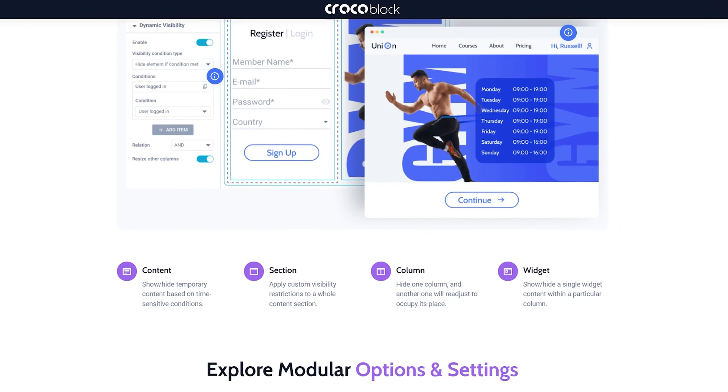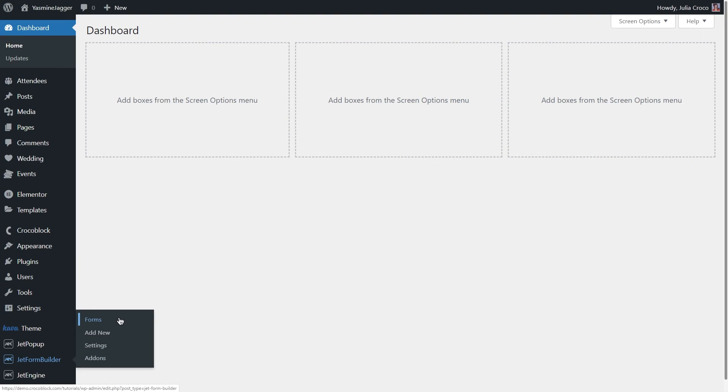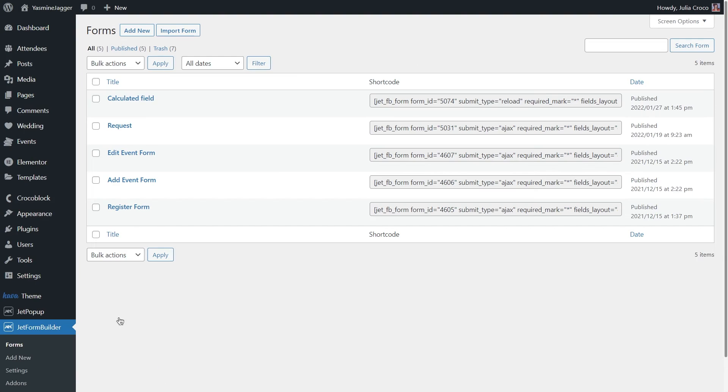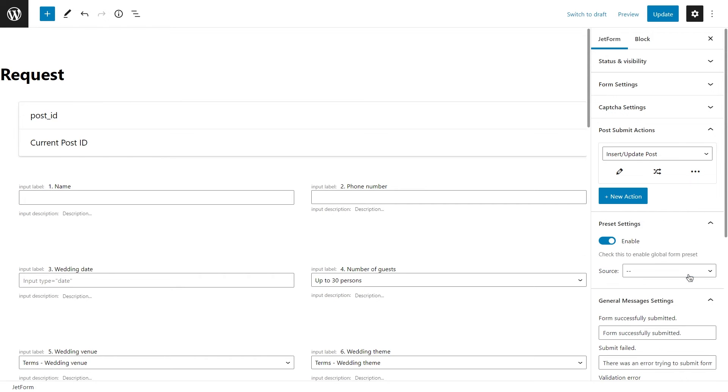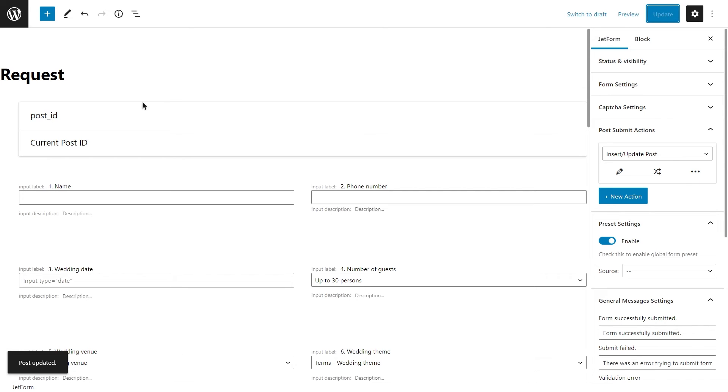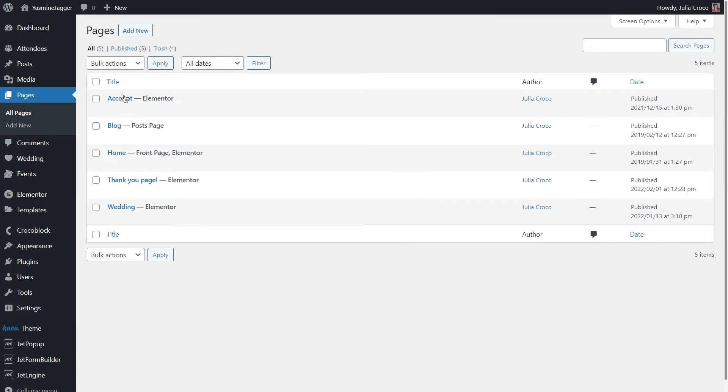You can create and apply display restrictions to different sections, widgets, and columns. So, for this one, we don't need to redirect to the thank you page. That's why I will go back to my forms settings and simply remove this post submit action. Find the page with the form and edit it with Elementor.